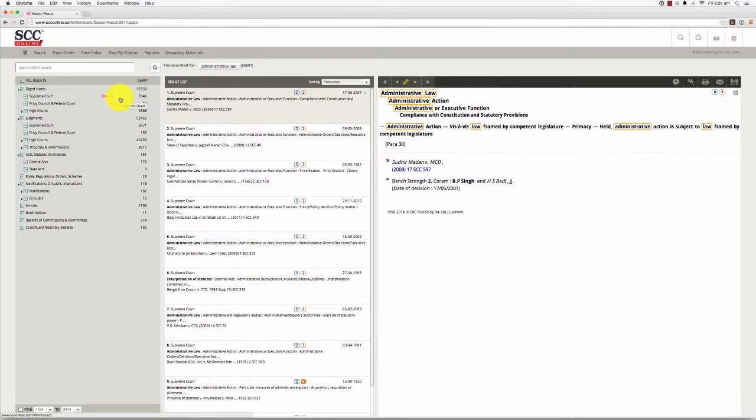In addition to displaying your search results, SCC Online Web Edition lets you refine your search from within the search results page. You can do this by using the options in the leftmost section of the search results page.